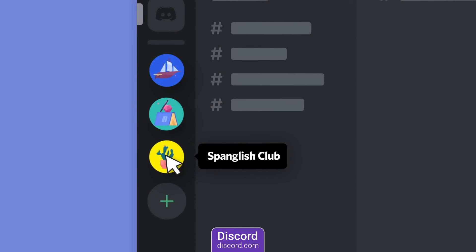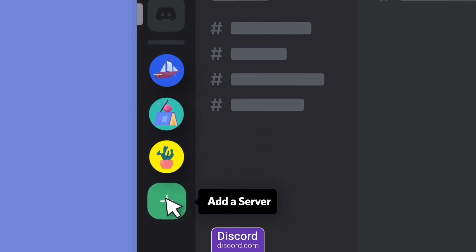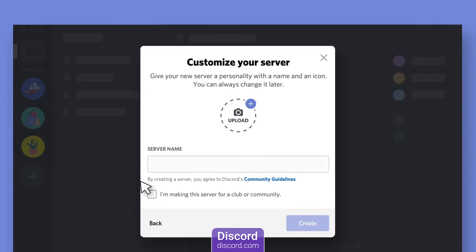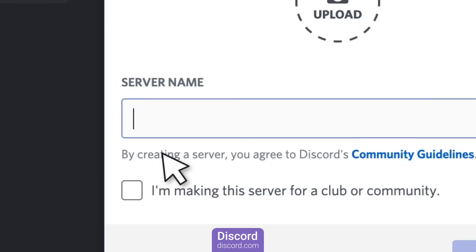Discord lets teams communicate directly via voice, video or text and join servers so larger communities can interact together.